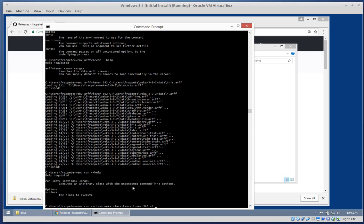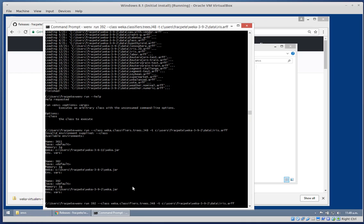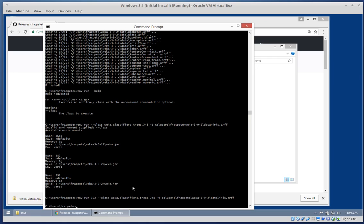Let's use the iris dataset. I forgot the environment - so 392, we want to run it in. It didn't work like that. Anyhow, I'll have to look into that - I'm not a Windows user usually. So we'll just look at how we can actually start up the GUI.